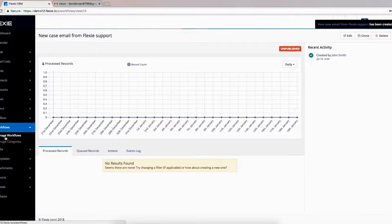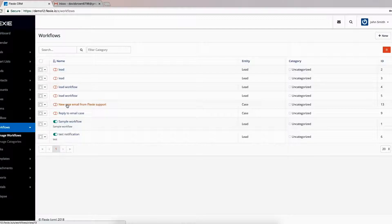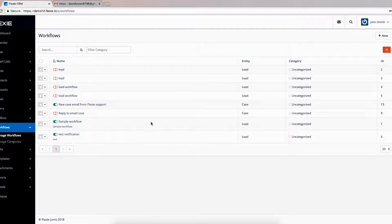Next, choose the workflow. The workflow has just been created: "New Case Email from Flexi Support." Click here to make it public.